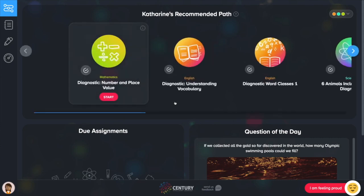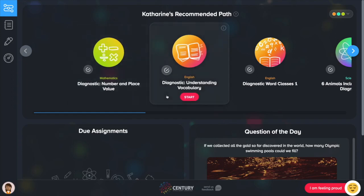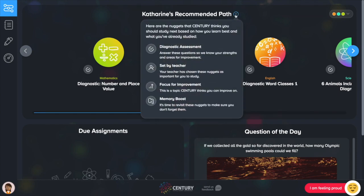Let's look around. Here is your recommended path. Each of these icons is a nugget or micro lesson for you to study. If you want to understand why a nugget is appearing in your recommended path, you can click on the question mark that appears next to your name. You will see the different symbols that represent each reason why a nugget is appearing in the pathway.